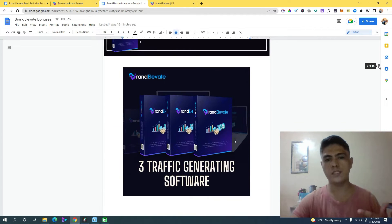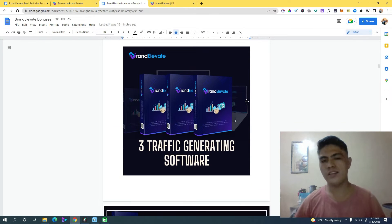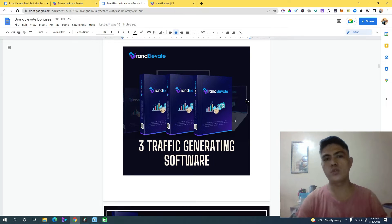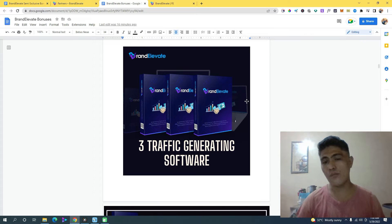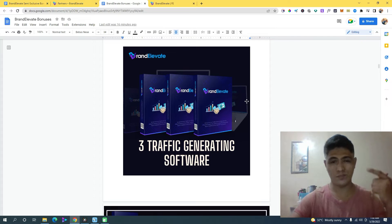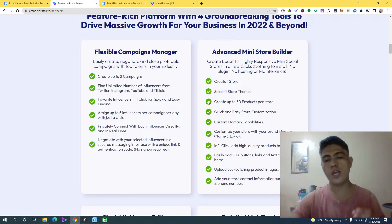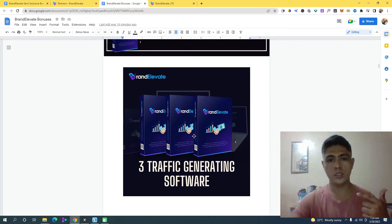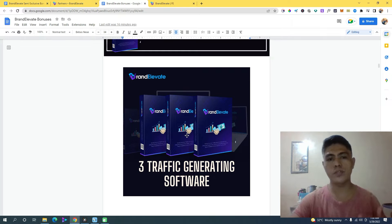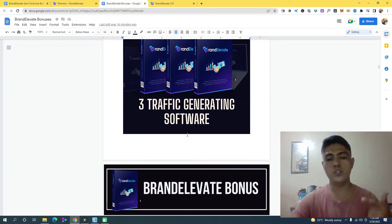The next bonus I'm going to give you is access to not just one but three traffic-generating softwares. These softwares will generate free traffic on autopilot into your mini store if you'd like to sell products there. Those are the three traffic sources you can also get access to if you purchase Brand Elevate through my link.